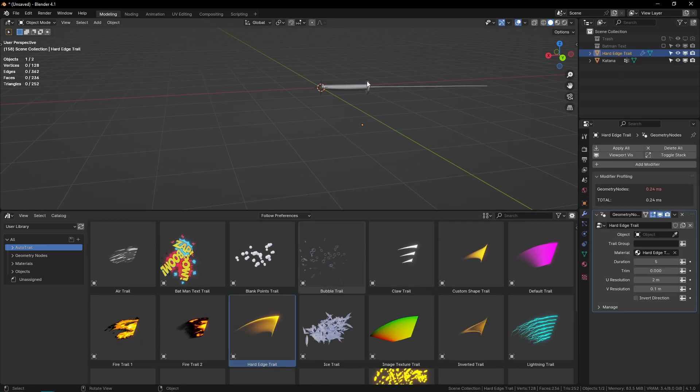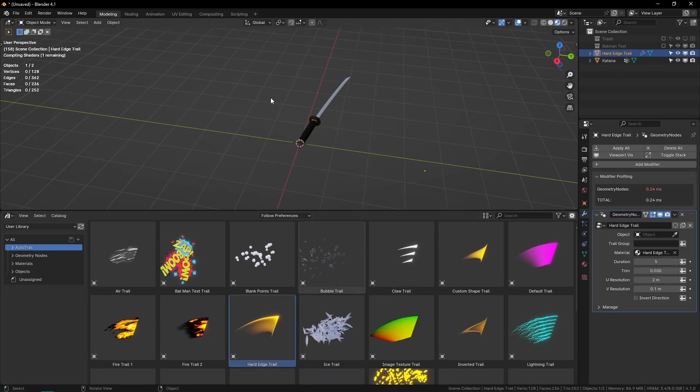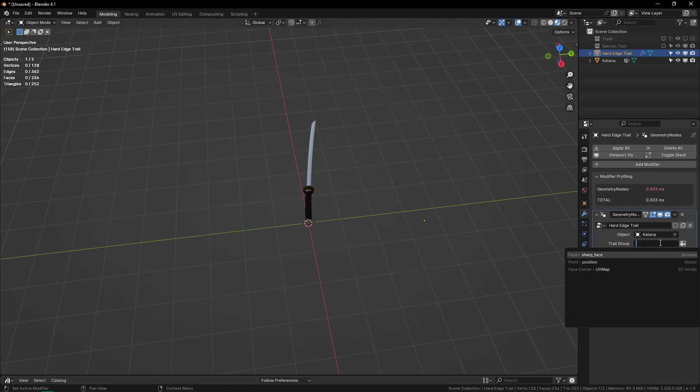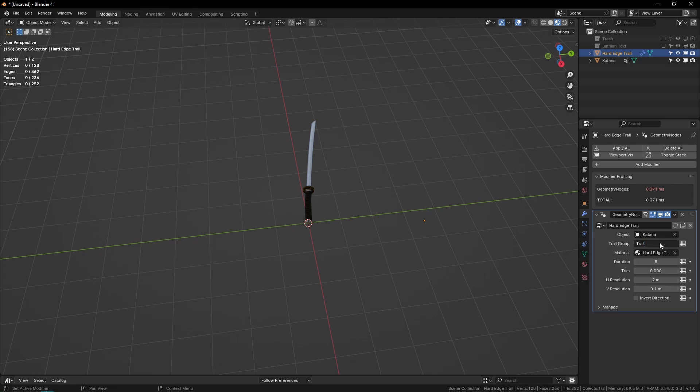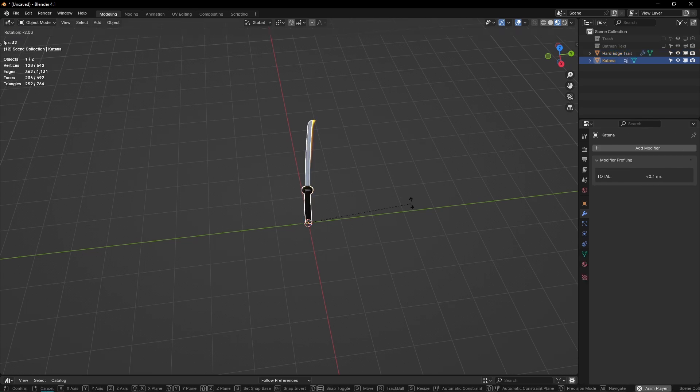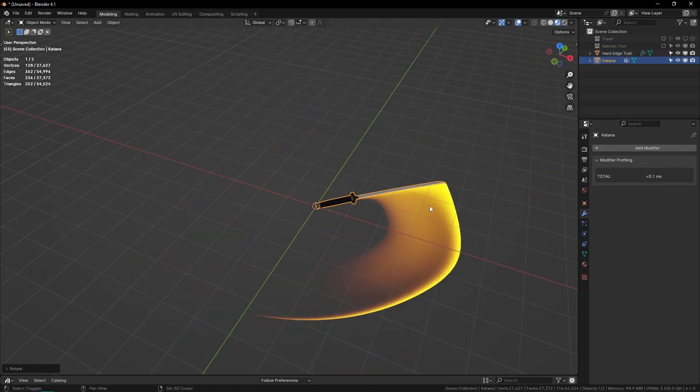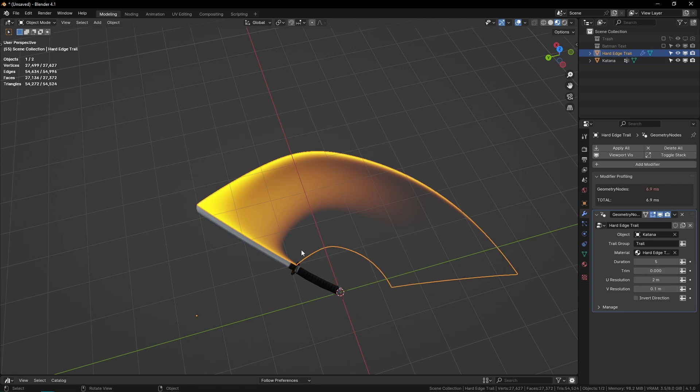Let's do another. We can do the hard edge trail—I think this one looks really nice. I'll drag it in, select the katana, type 'trail', restart my animation and play. And there we go. Like I said, I think this one looks really nice.